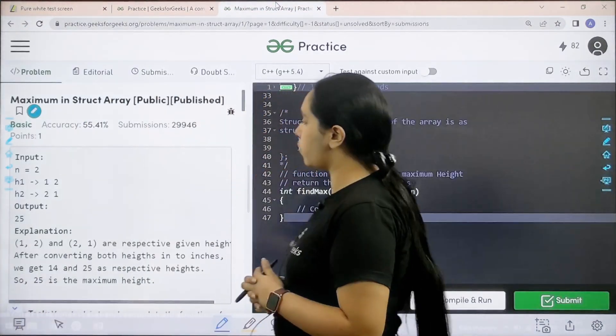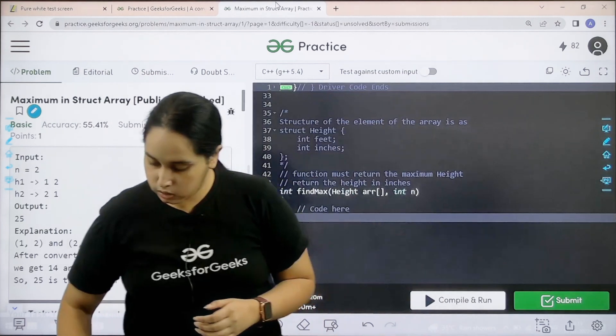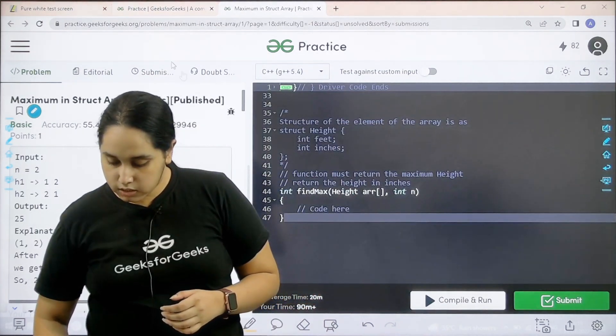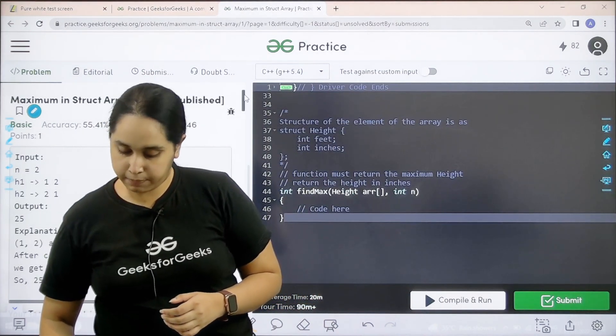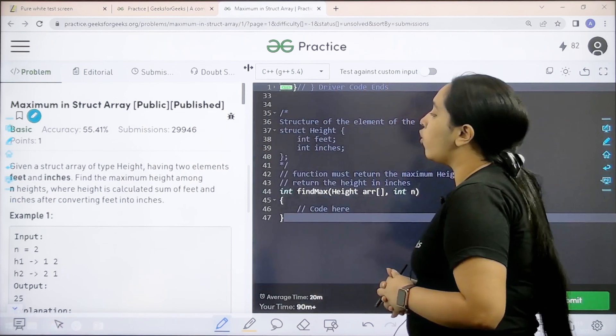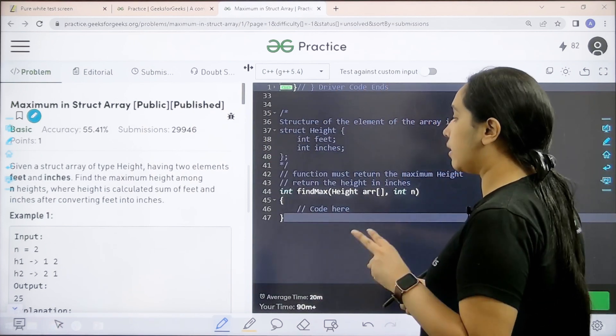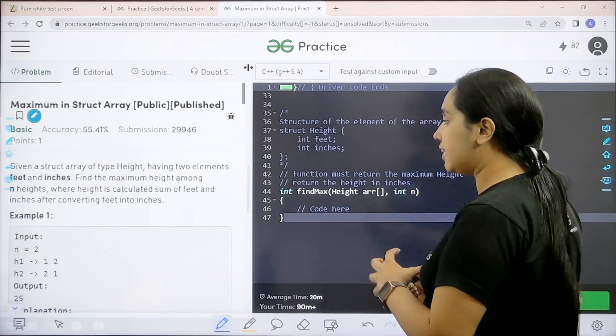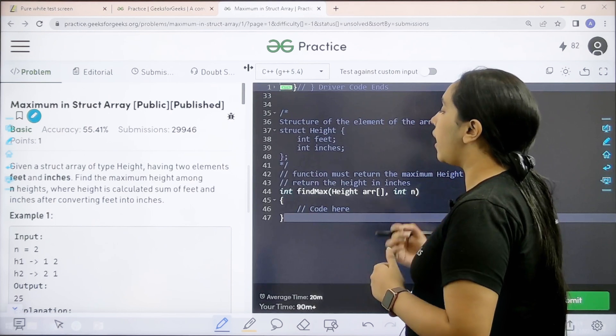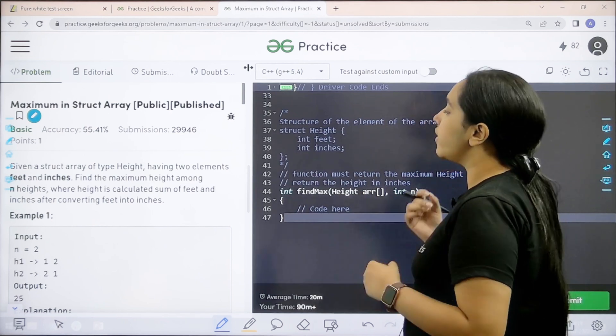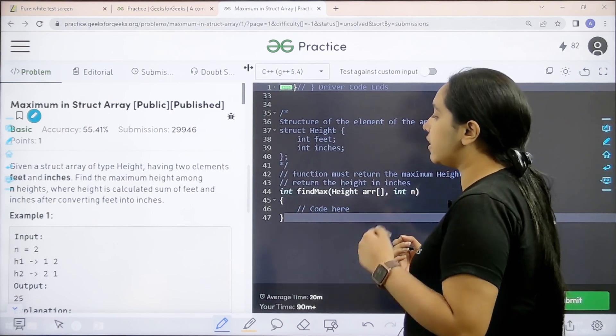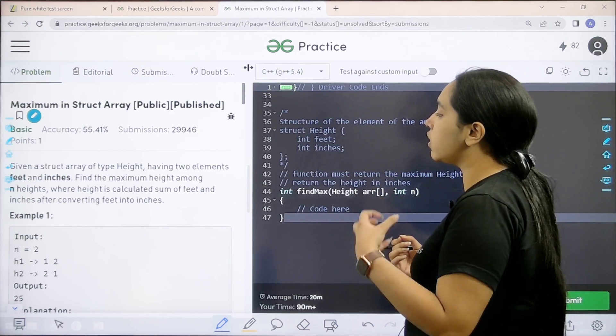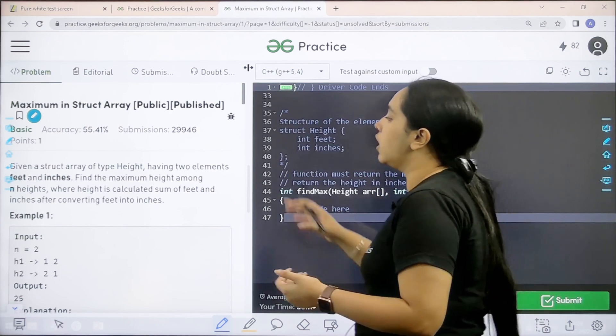One minute, here is the question. Let us read it first. Now given a struct array of type height having two elements feet and inches. Find the maximum height among n heights where height is calculated sum of feet and inches after converting feet into inches.